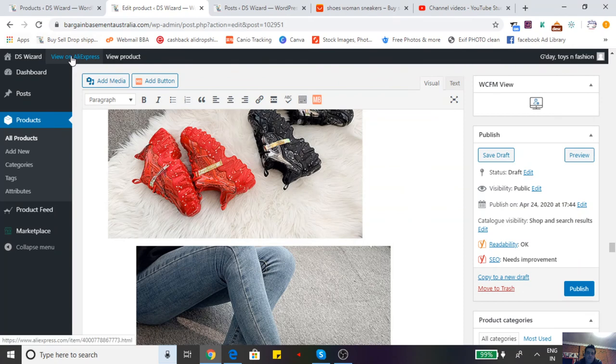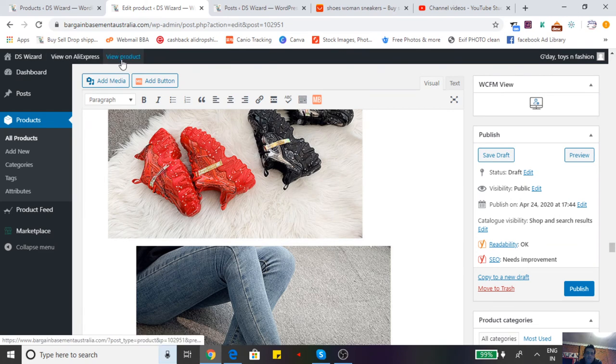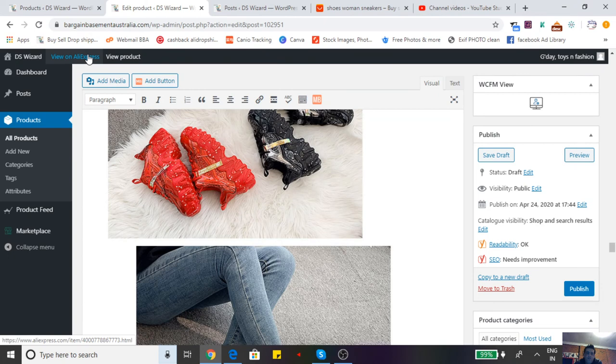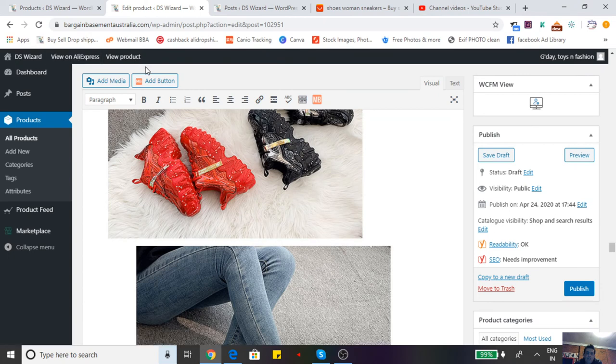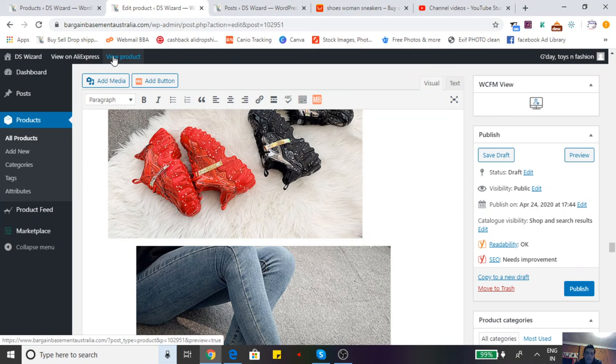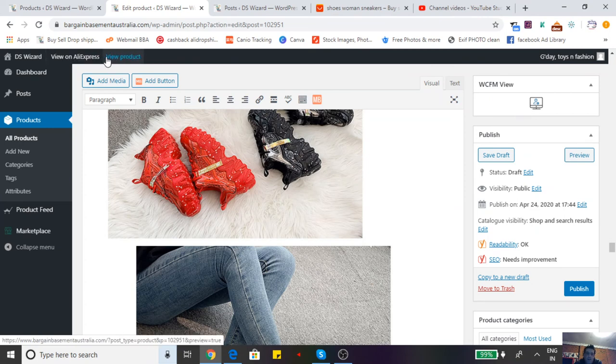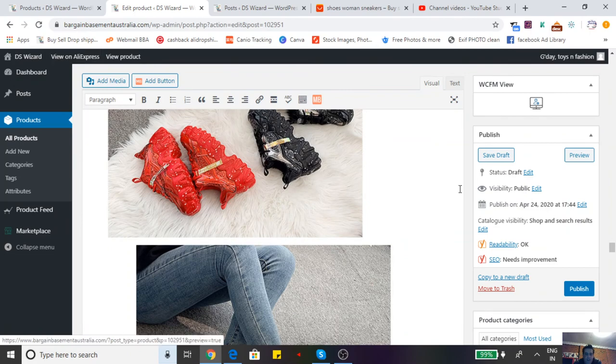SEO, descriptions, edits, title, publish - make sure it's free shipping. Check the link up top: 'view on AliExpress'. On the left where it says DS Wizard, you'll see 'view on AliExpress' and 'view product'. Click on view on AliExpress and see how much you're selling it for, then compare it to the product you're selling on the front end to make sure you're in profit.